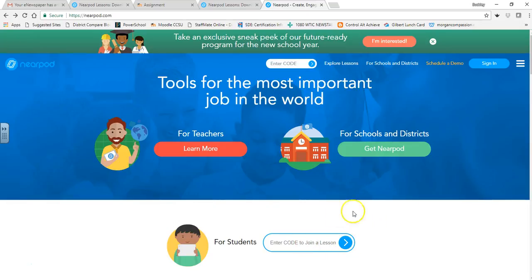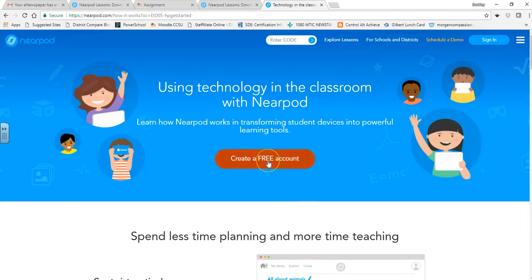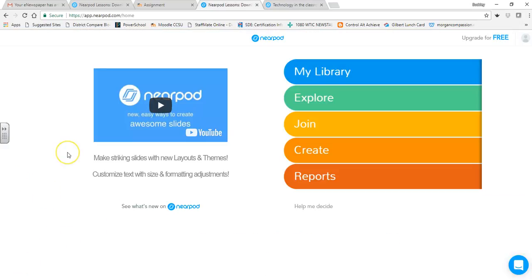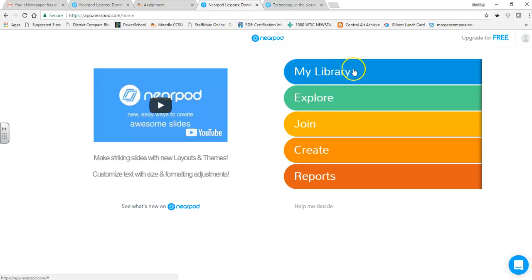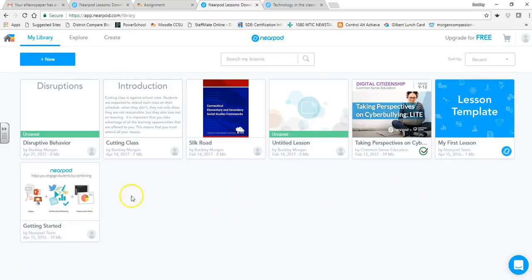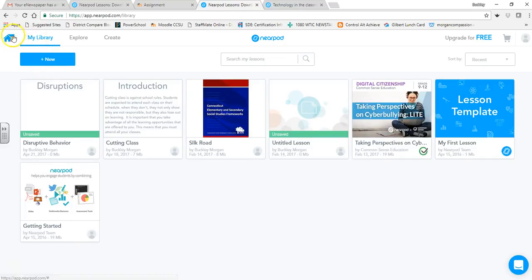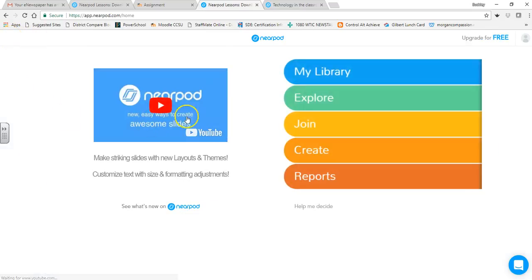Once they hit this button, it takes them to your specific lesson based on that code. For teachers, we go here to sign in and create a free account. This is my home page, and as you can see I have several choices: my library, explore, join, create, and reports. My library is simply the Nearpods that I have — ones I've created or borrowed.